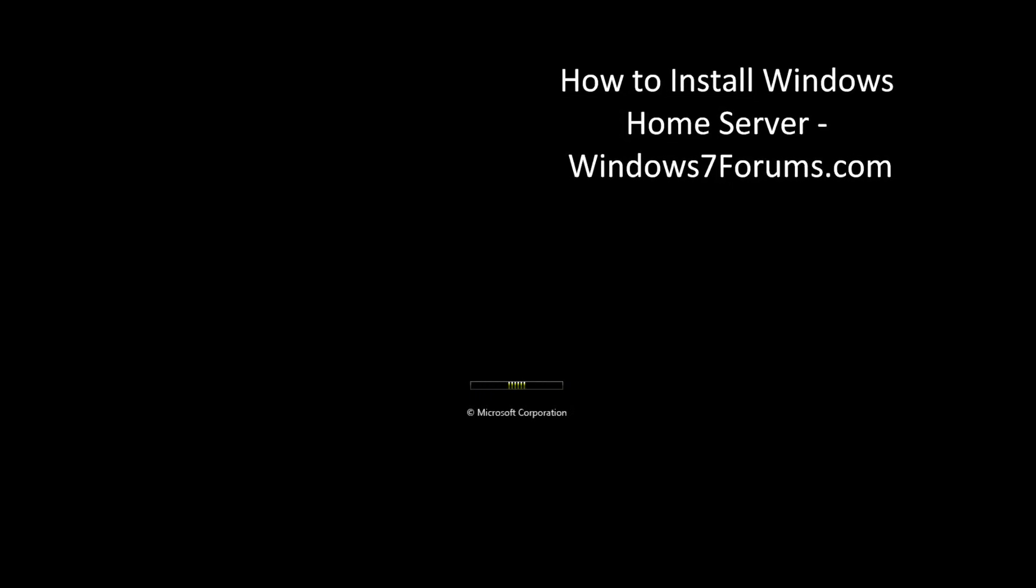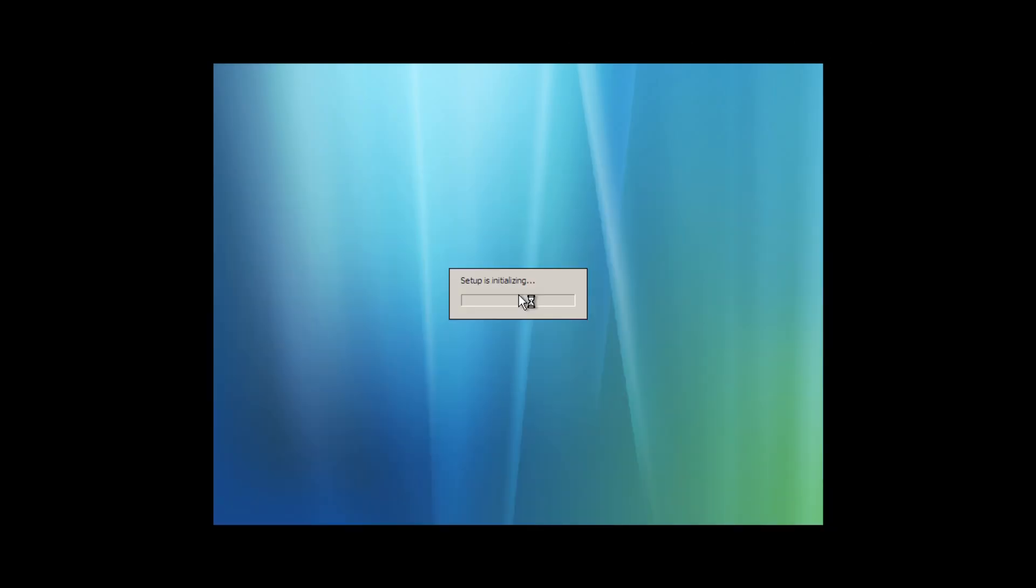Hello! This is Mike from Windows7Forums.com. I'm the owner and founder of Windows7Forums.com, and in this tutorial we will show you how to install Windows Home Server.